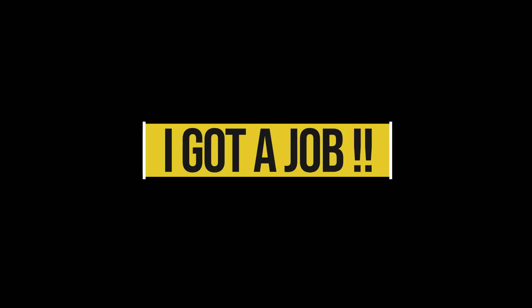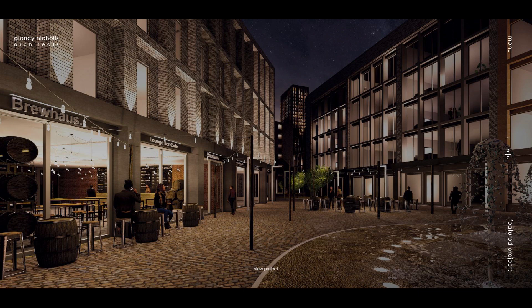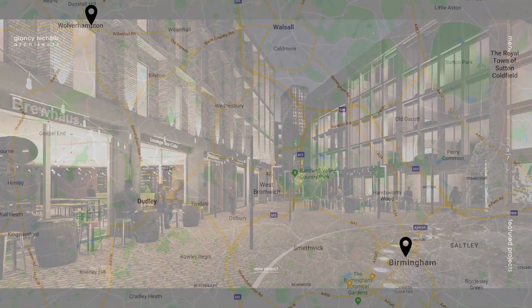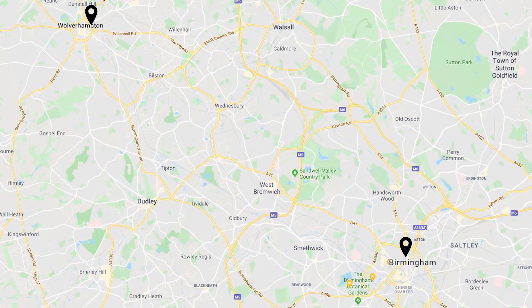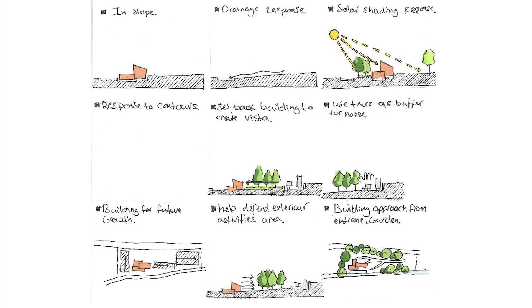I got a job straight after university, which I'm so happy about, and I'm working at Glancy Nichols Architects. If you guys know them, they do some amazing work, but more about that in another video. I also moved house from Wolverhampton to Birmingham, and here I am with this video after all this time.